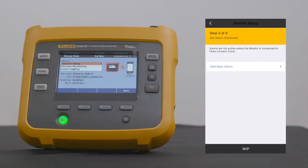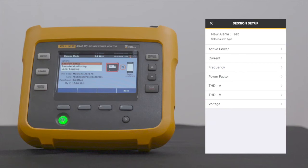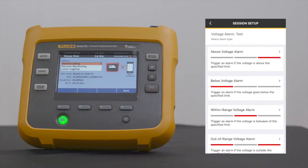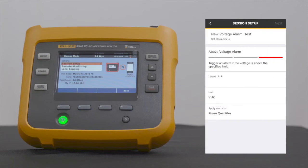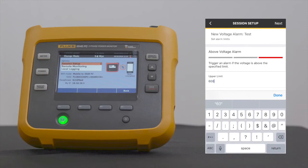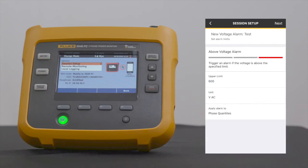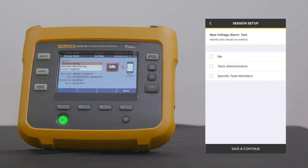Add Alarm to Set Parameters, or skip if you wish to set at a later time. If you do wish to set parameters, select Add New Alarm and select Alarm Type. In this example, let's select Voltage. Add Above Voltage Alarm. Set Alarm Limits. Select who you wish to receive notifications in the event the reading falls outside of set parameters, then select Save and Continue.